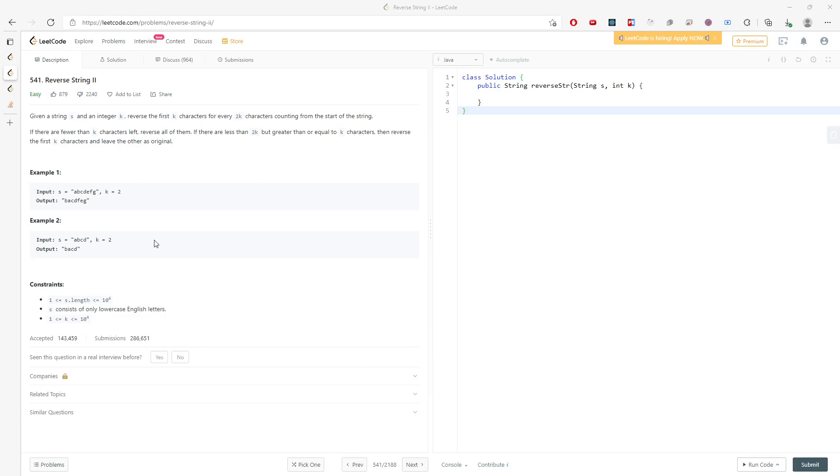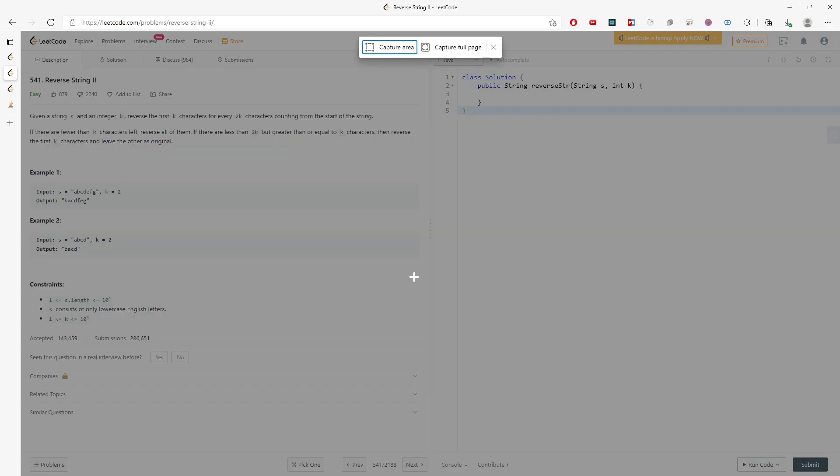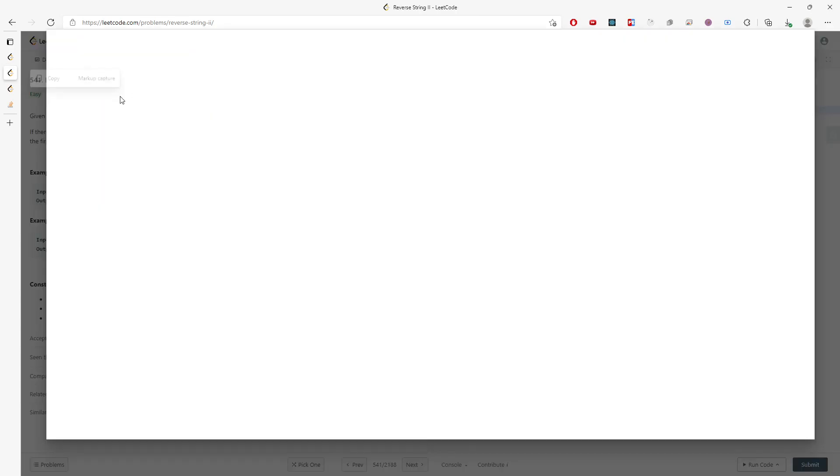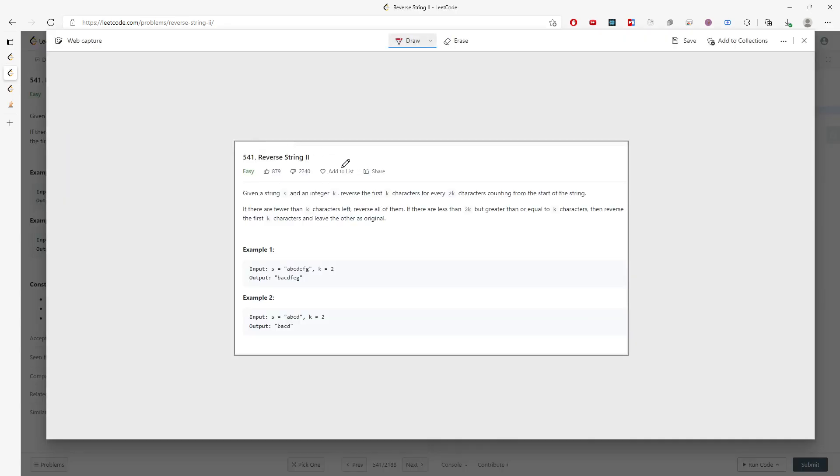Alright, let's do the reverse string 2. So we are given string s and integer k. You have to reverse the first k characters for every 2k characters counting from the beginning. This question is pretty poorly explained - reverse first k characters for every 2k characters.